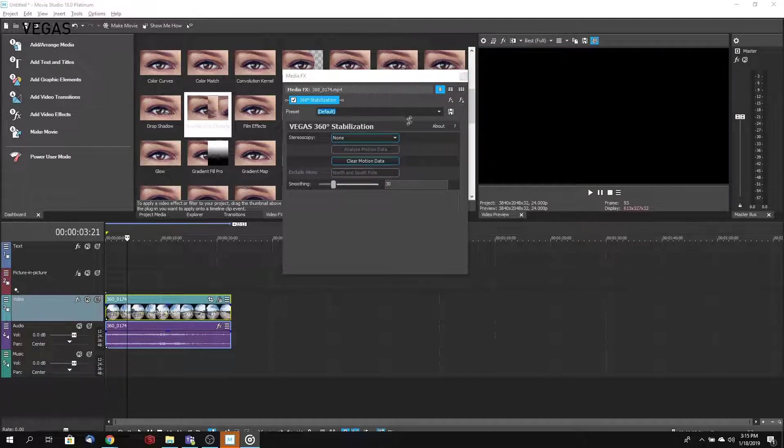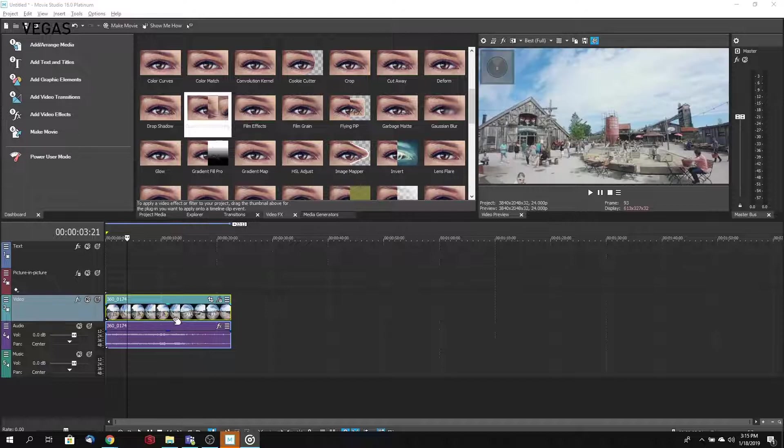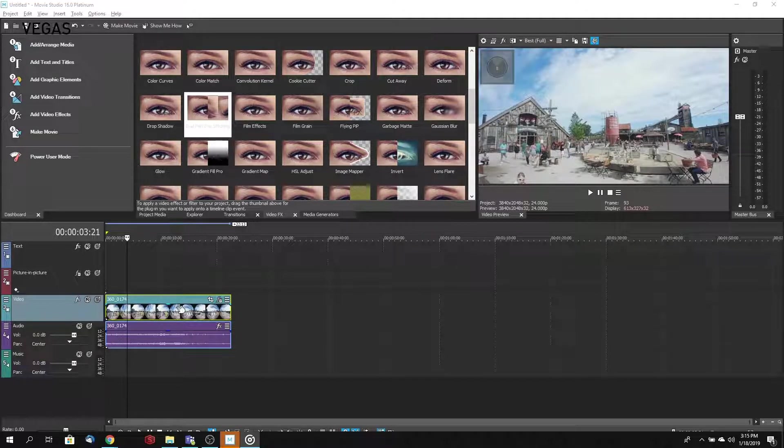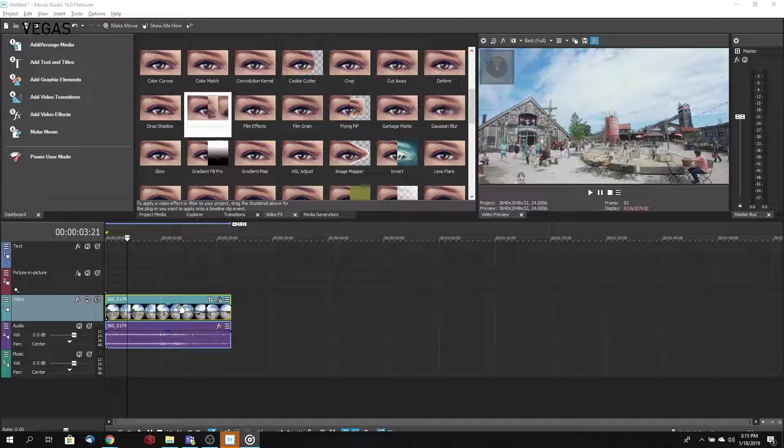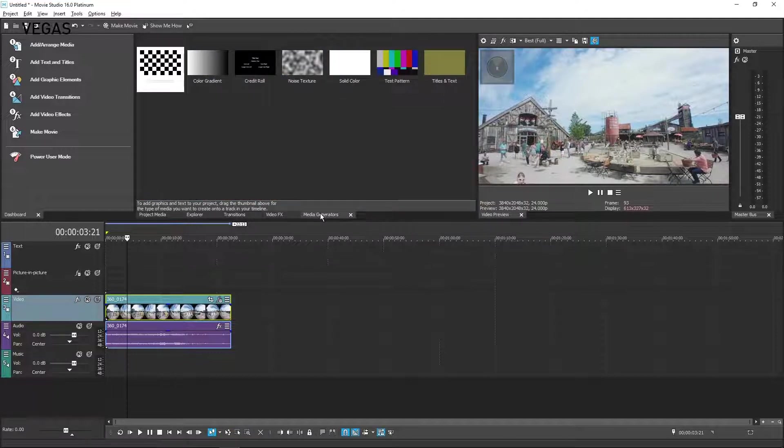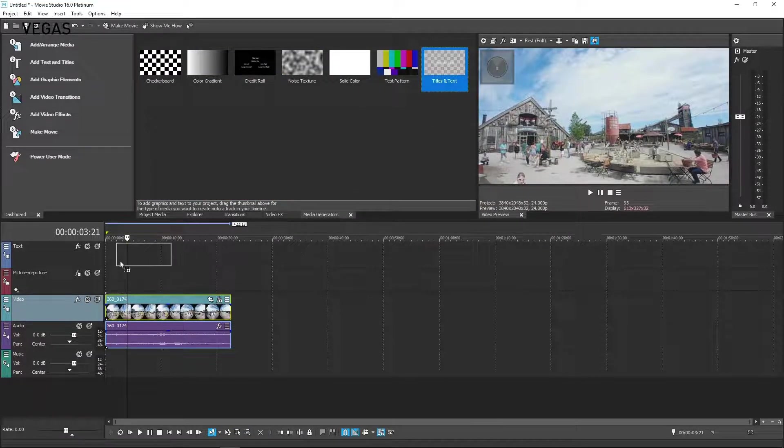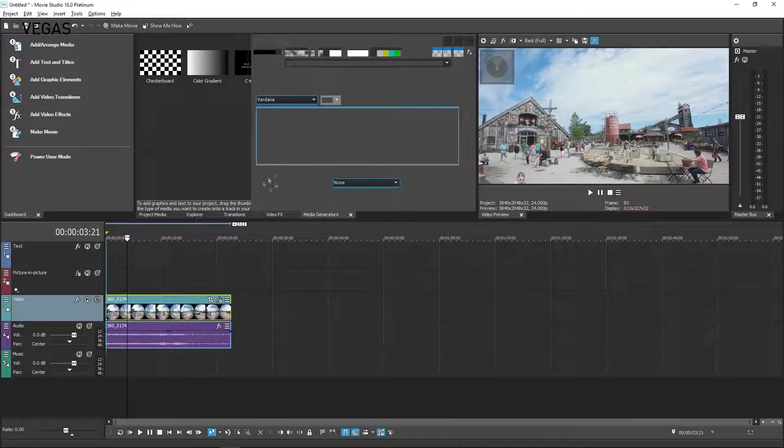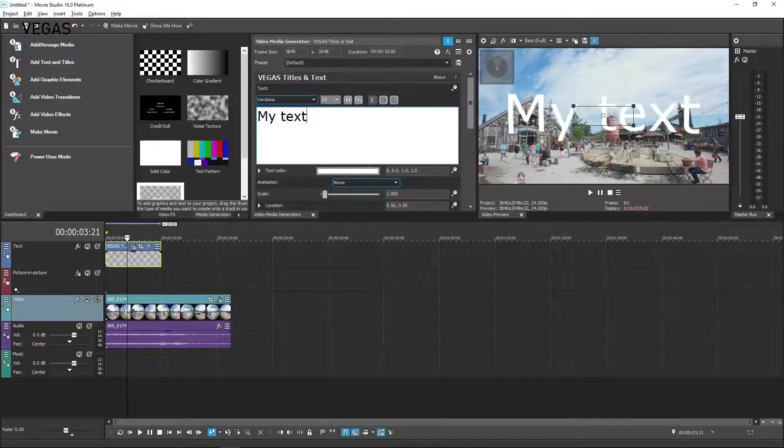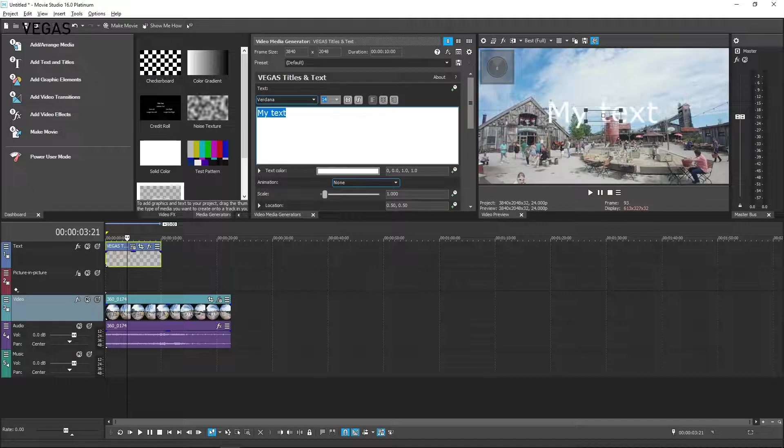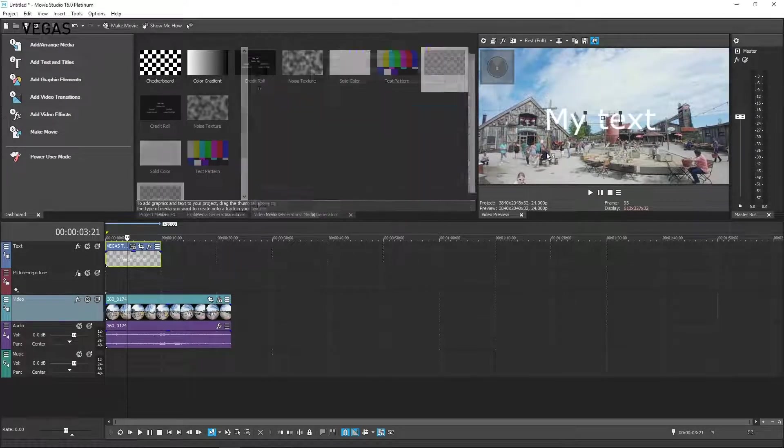You can use the Vegas Scene Rotation plugin for a number of rotational adjustments on your footage, but it's also useful to place text or other objects at specific locations in your 360-degree environment. Click the Media Generators tab and drag the Titles and Text thumbnail into your project above your 360 event. Make whatever adjustments you want to make to the text and then close the Video Media Generators window.